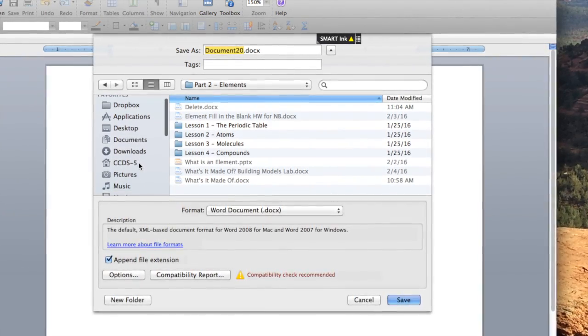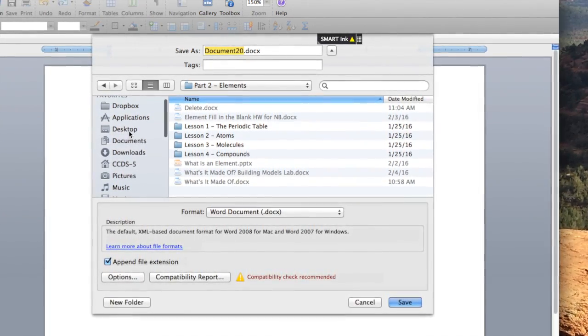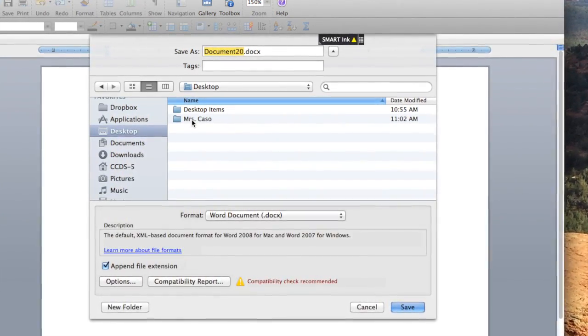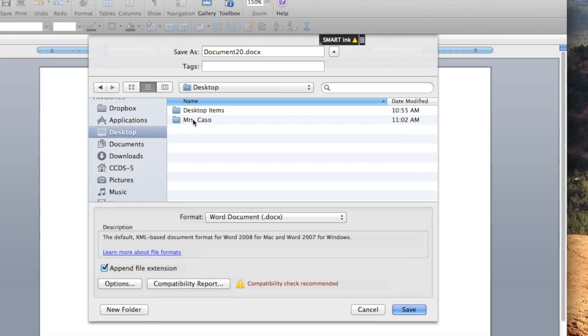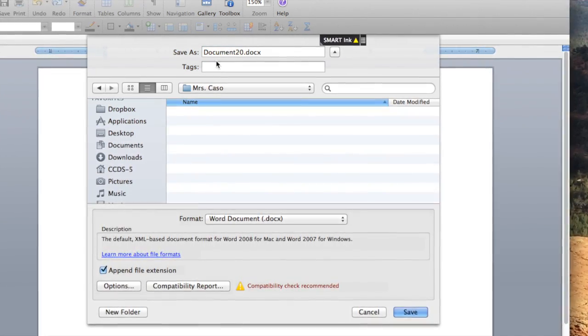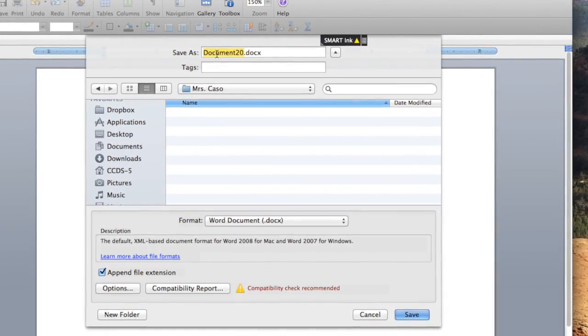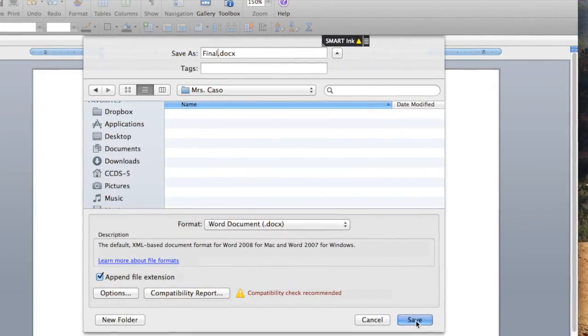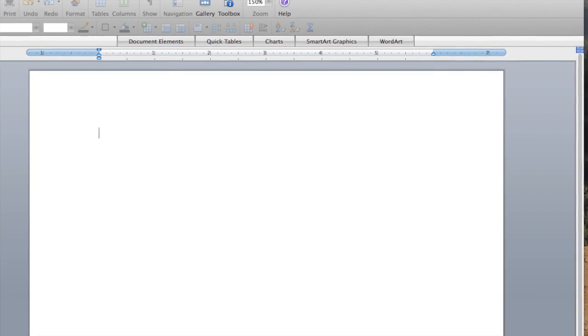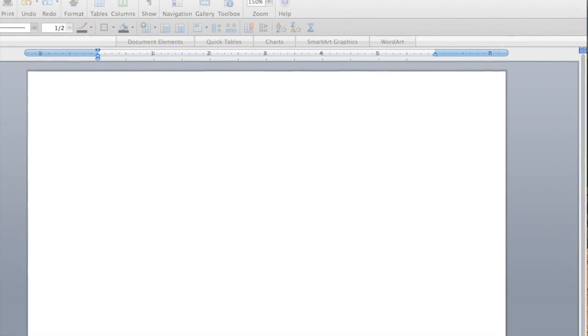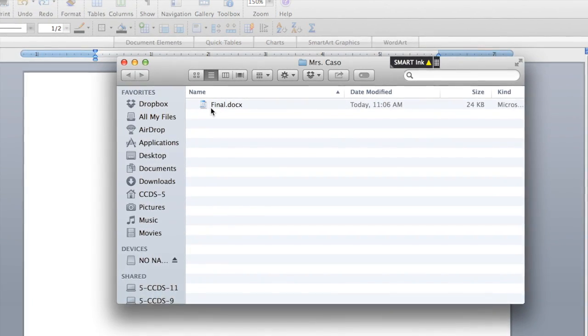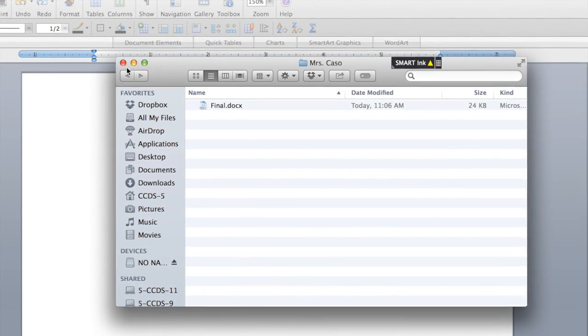So on the side now I'm going to select Desktop, and now I see my folder. I can click on it and I can title it, and now I can click Save and it's going to go directly into my desktop folder and it's saved right there.